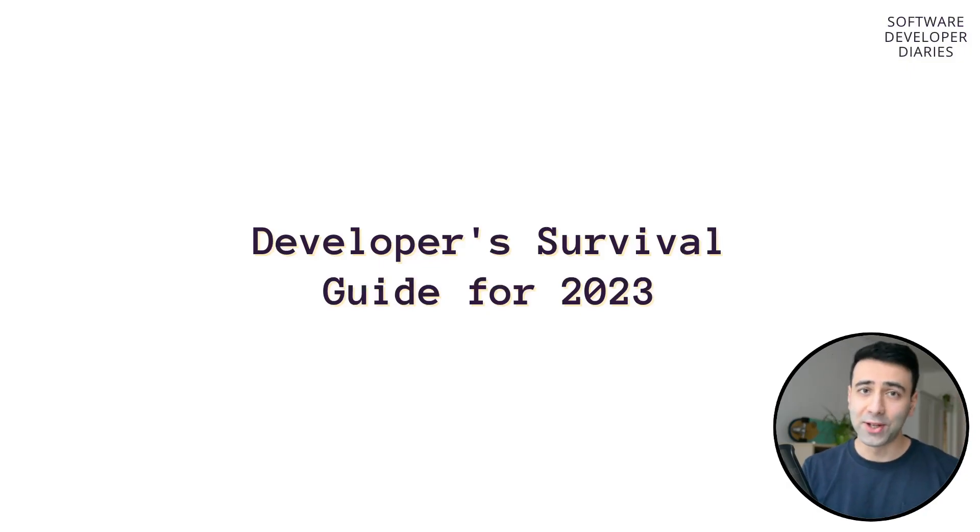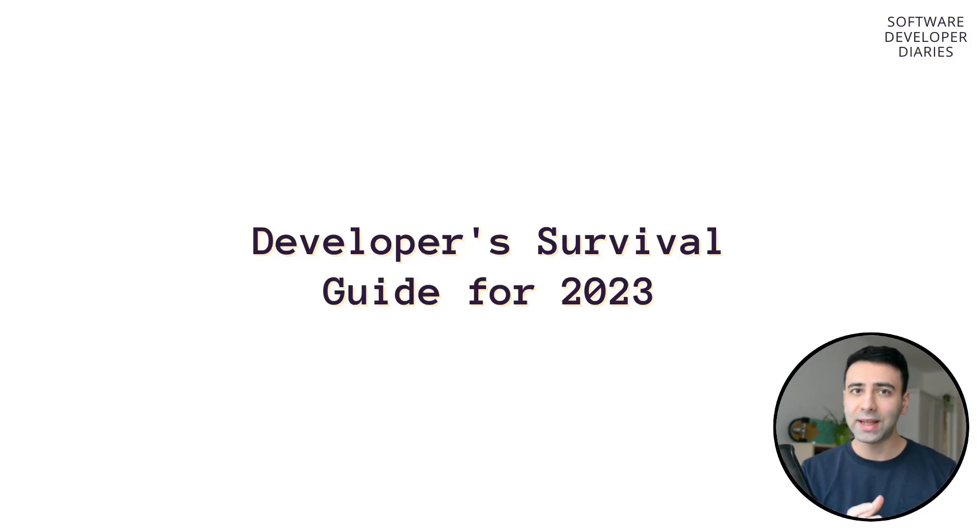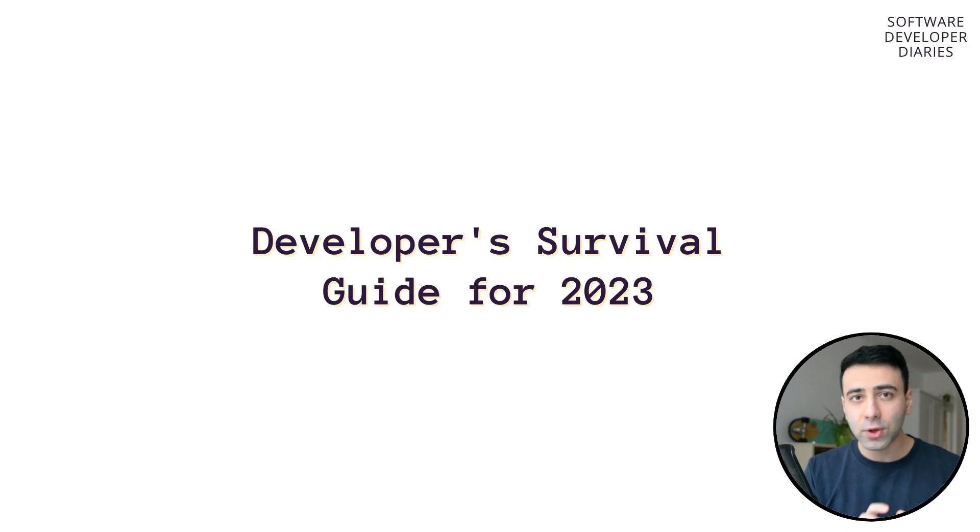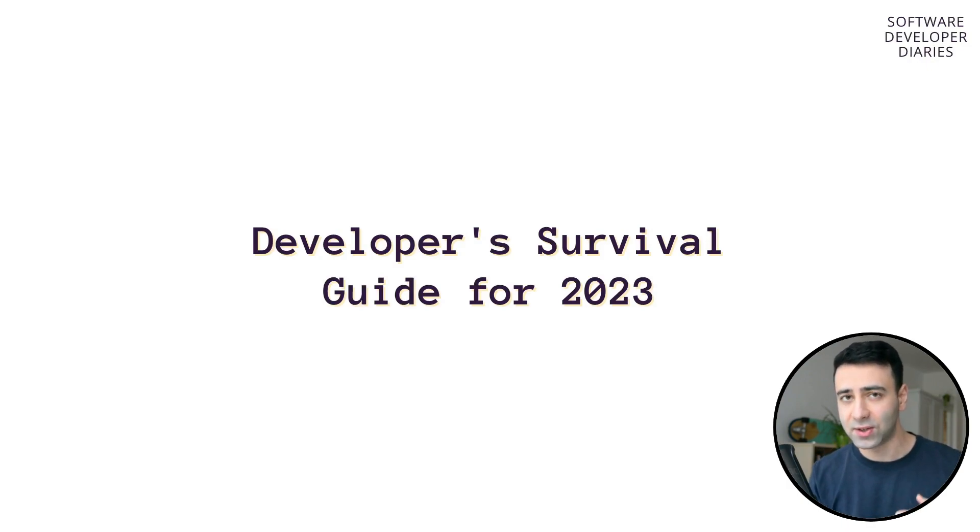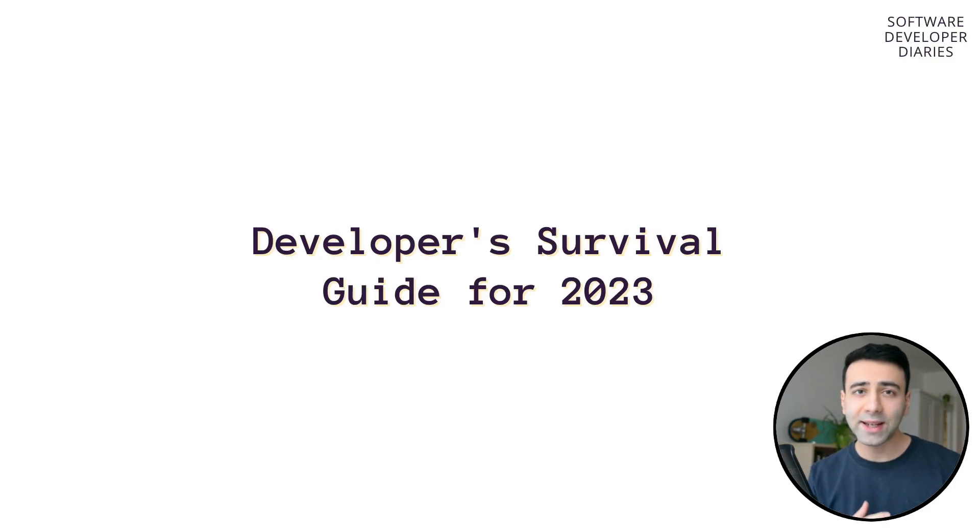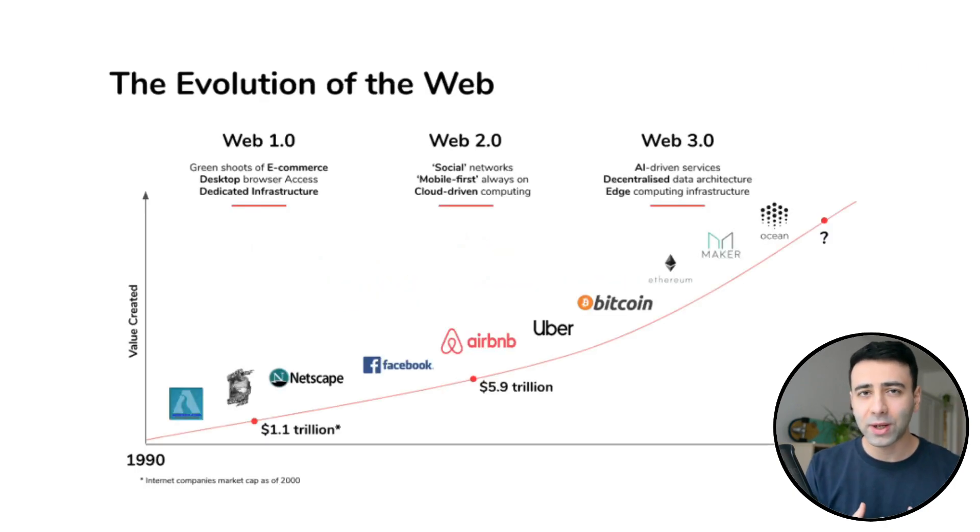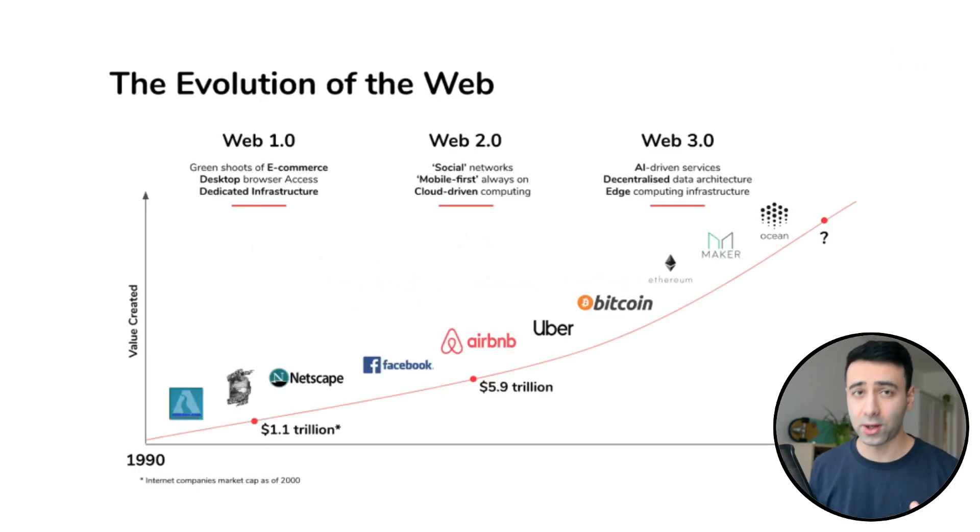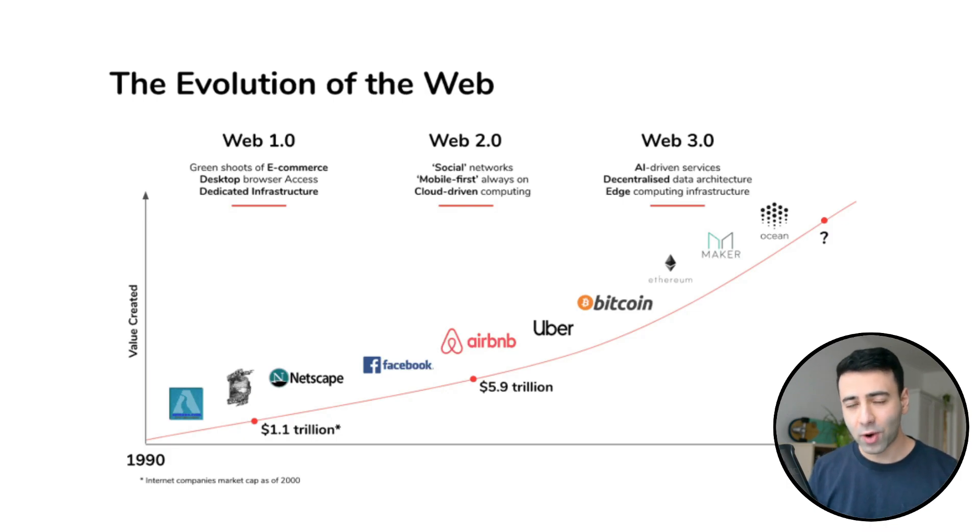Hey developers, welcome back to another video, and I think it's a pretty important one, especially if you're a developer who plans to stay in the industry for the next 5, 10, or even 20 years. Well, the thing is, our industry, especially the web development ecosystem, is changing rapidly.